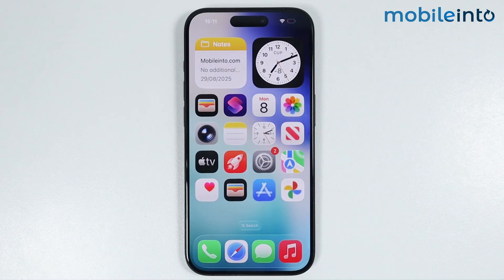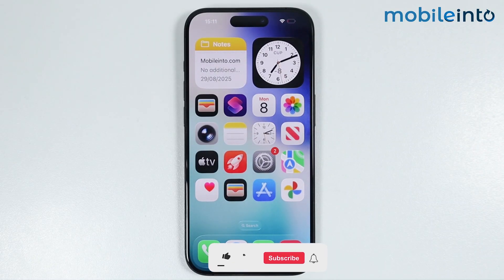Hey, what's up guys? In this video, we will see the two methods to select all the photos on any iPhone.